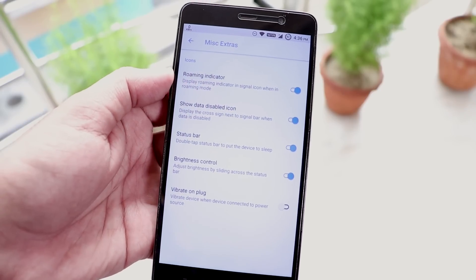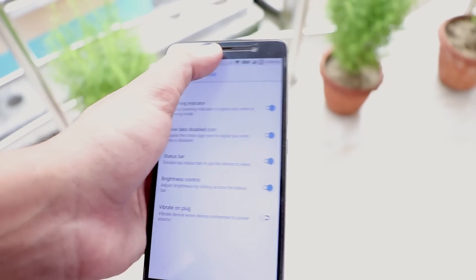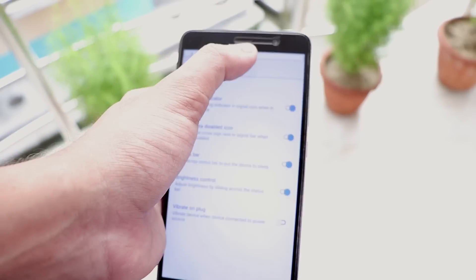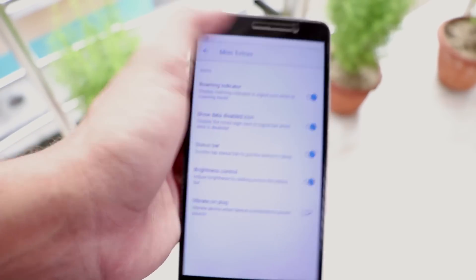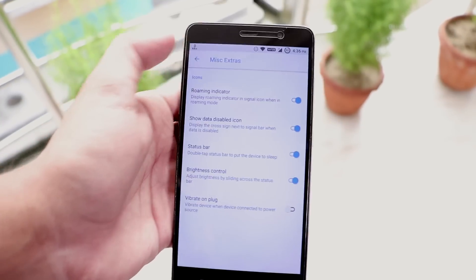Next we have traffic indicators. In misc we have this brightness control by sliding a finger on the status bar which is working fine.